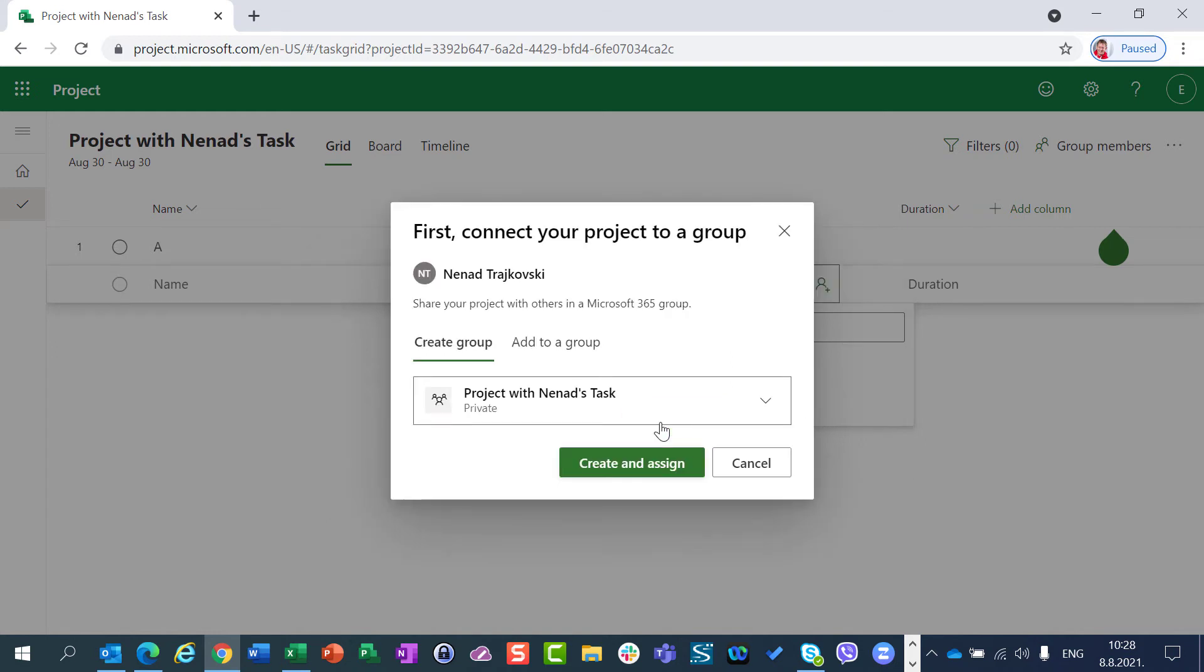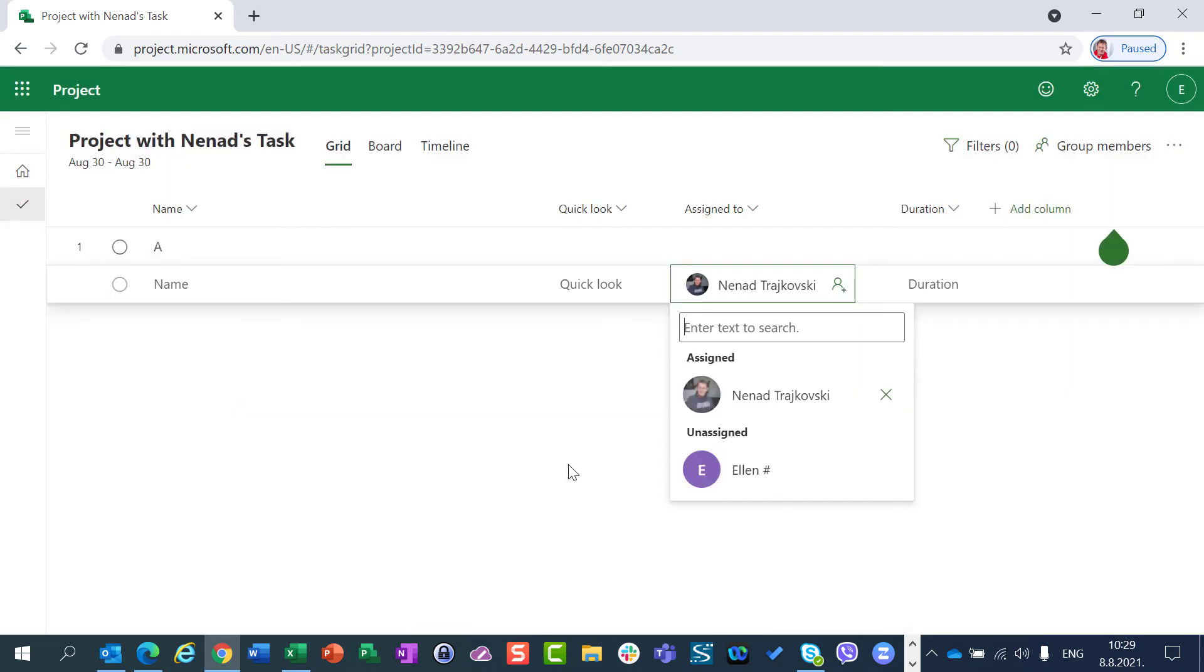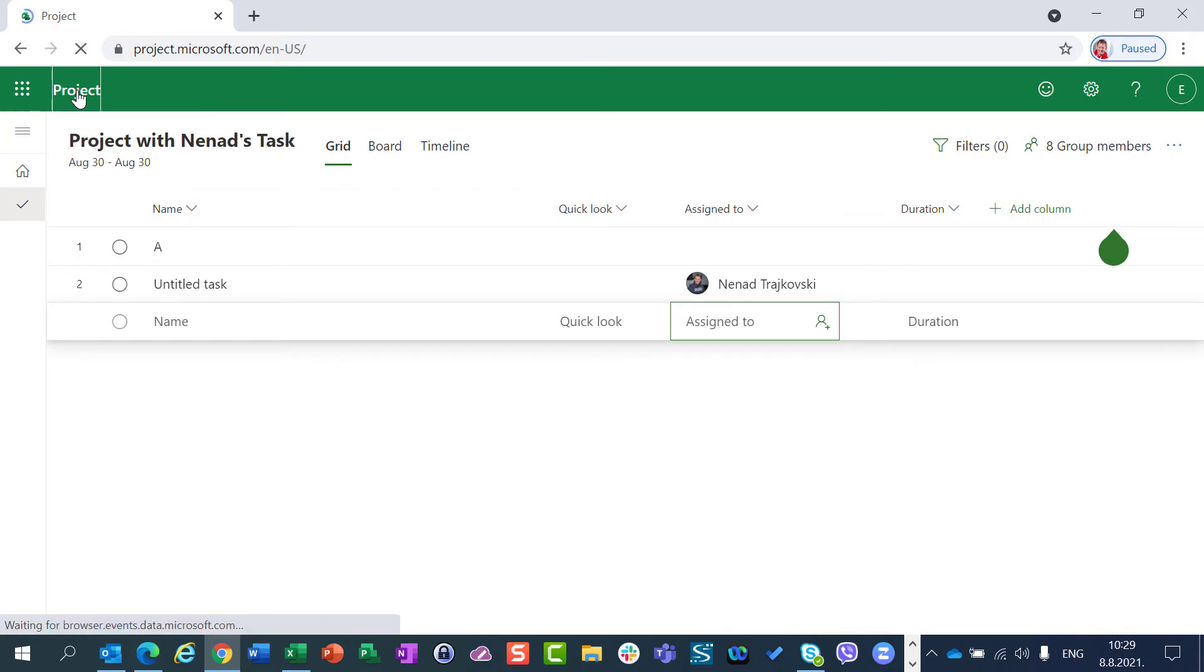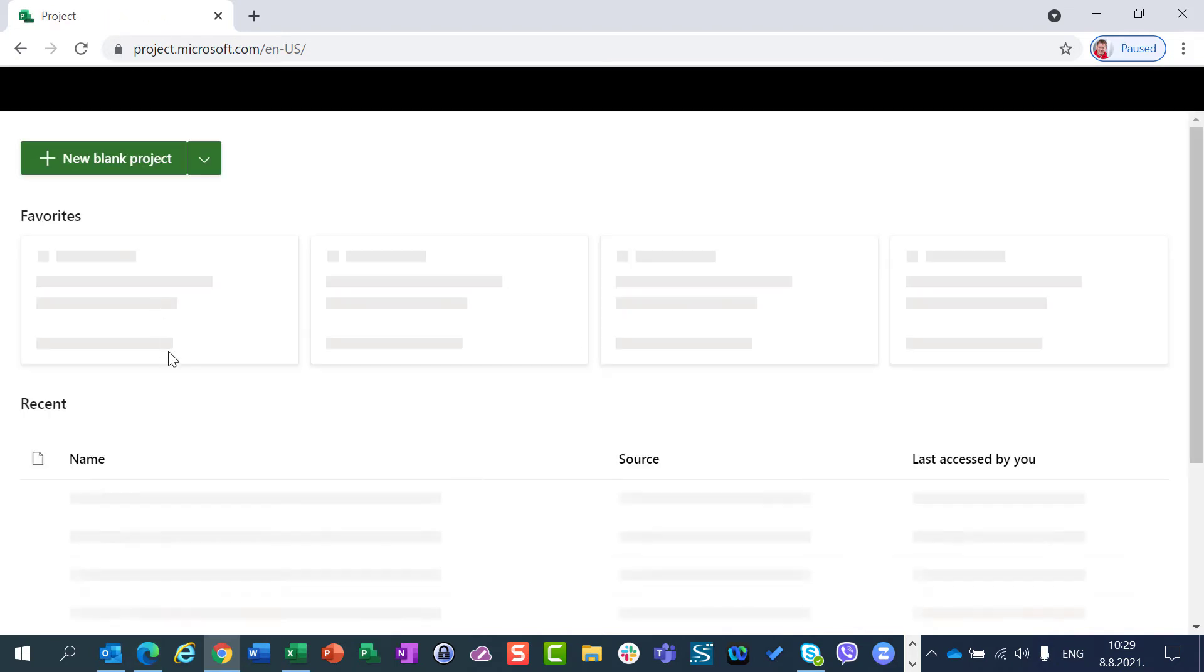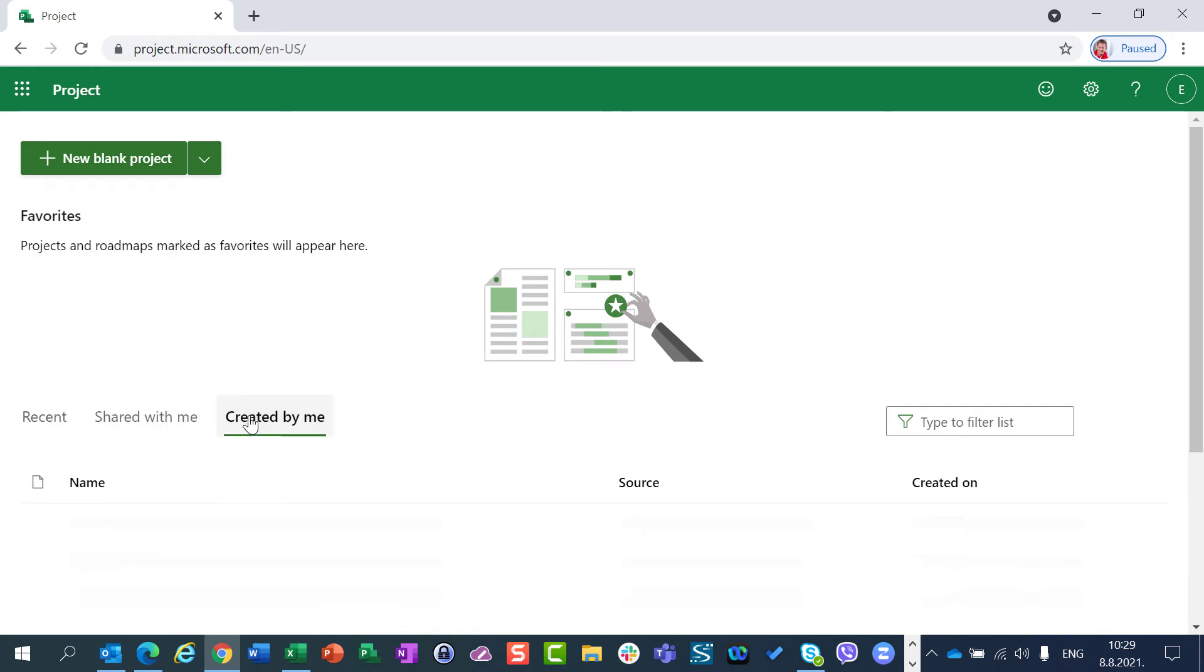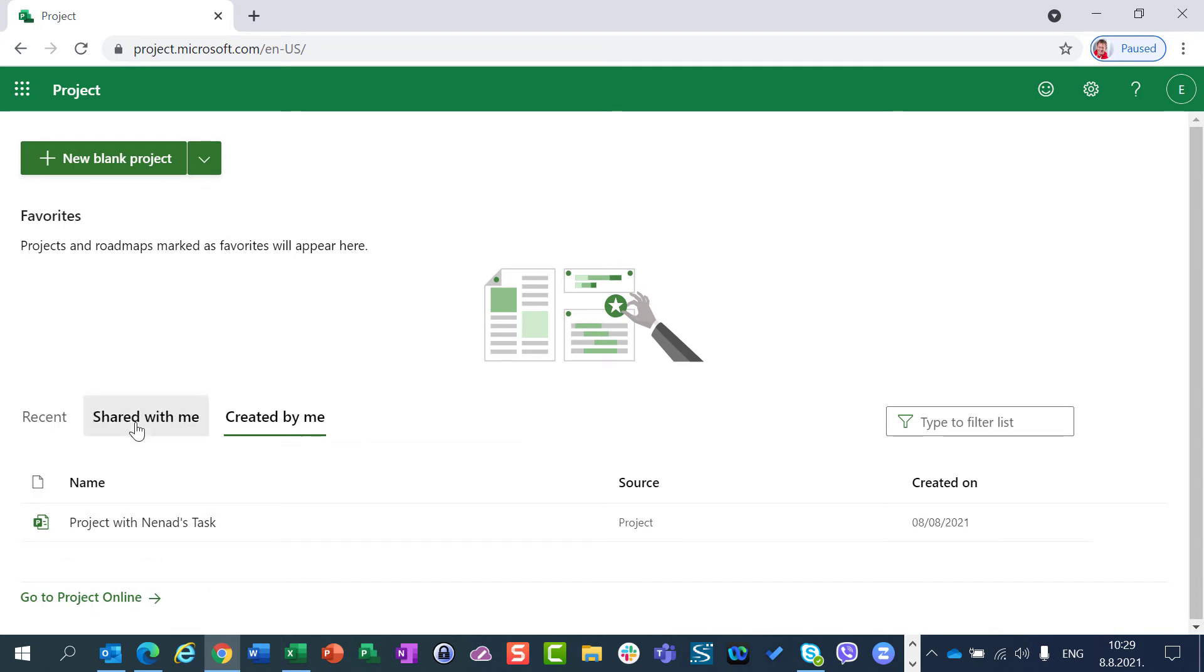I will say let me be a part of a group and I will say okay, add another assign. Okay. If I go back here now to Project, what I will see, I will see that Created by Me, Project with Nenat Task is created by Ellen.